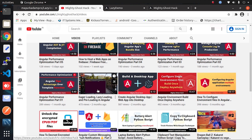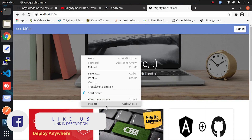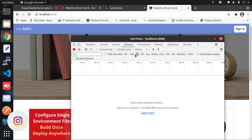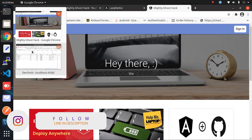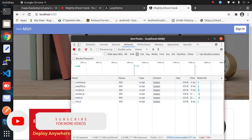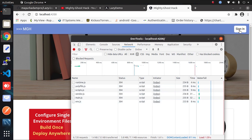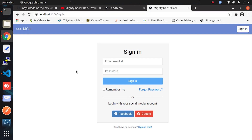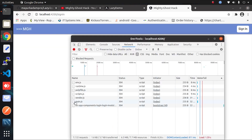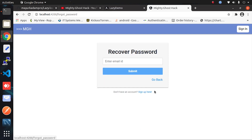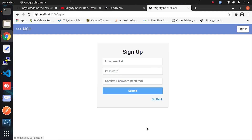Before we move further, let me show you the main difference between lazy loading of module and lazy loading of component. First, let's see lazy loading of module — I'll open the inspect element and move into the Network tab, filtering by JS. When I click the Sign In button it redirects to another page, and in the Network tab you can see the page request is made on demand. Similarly, other pages' requests are also made on demand.